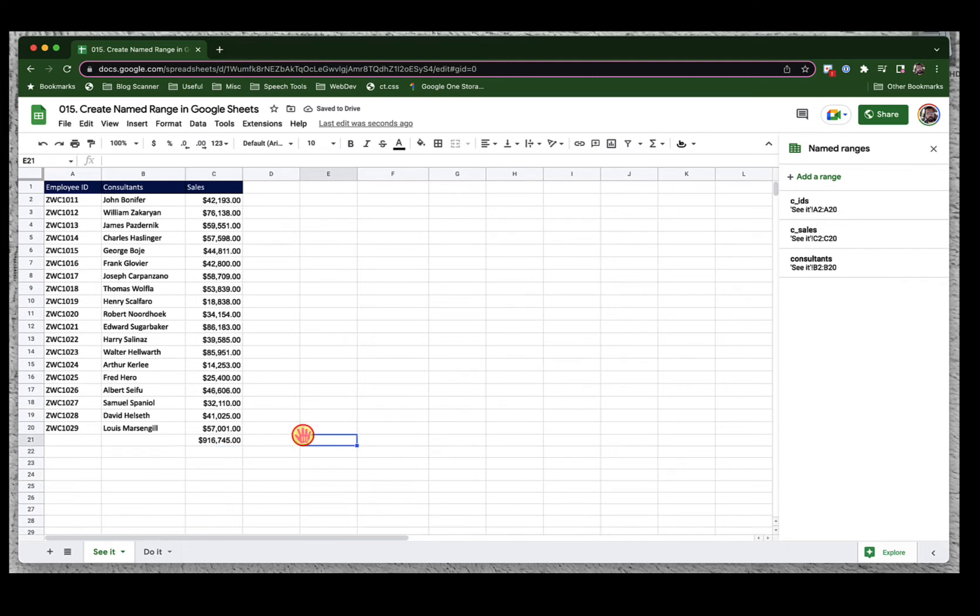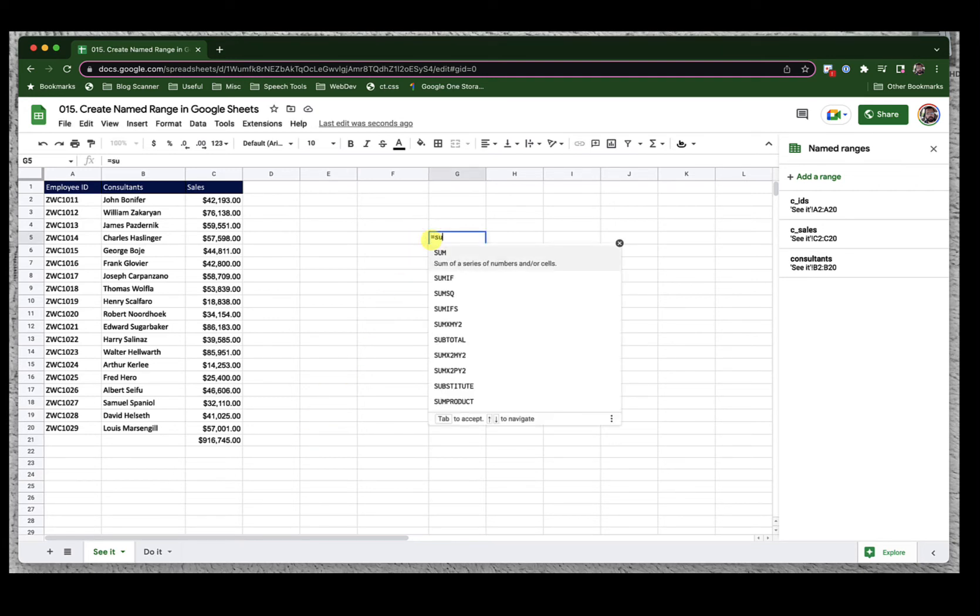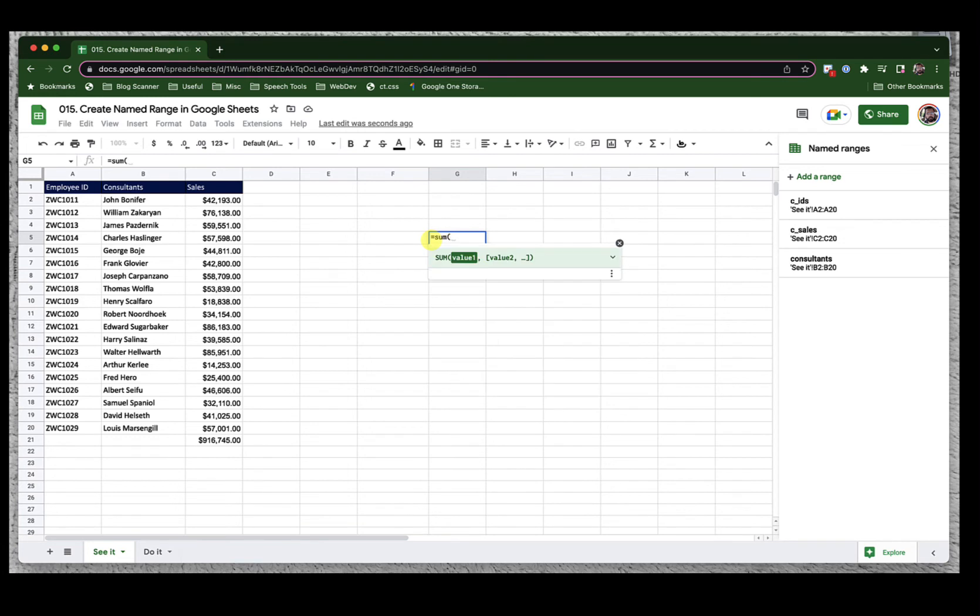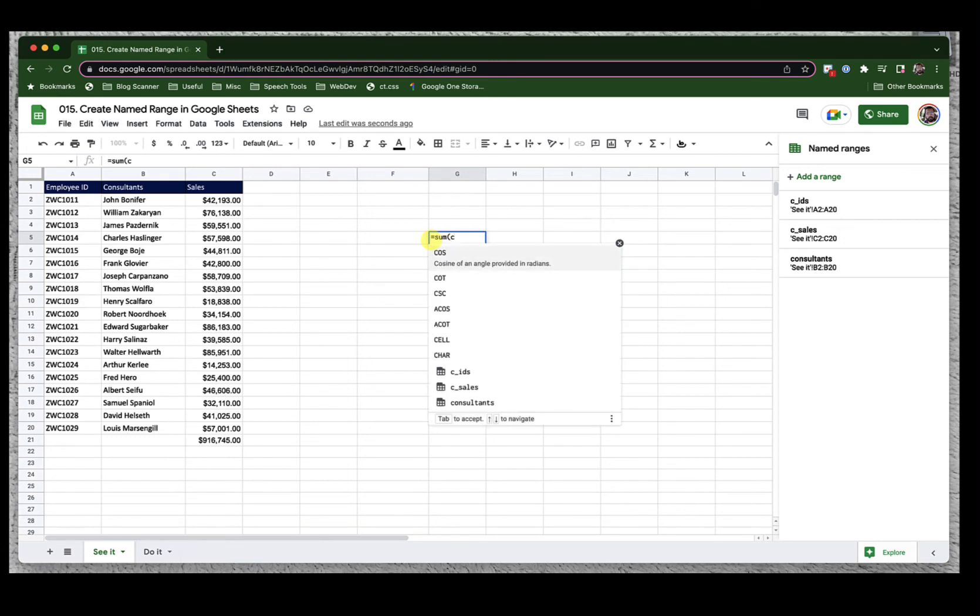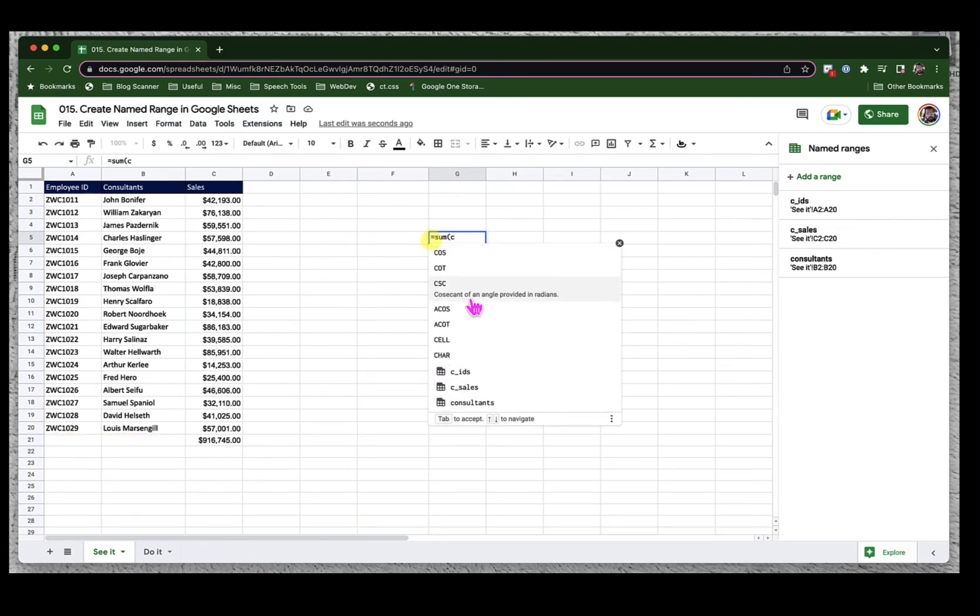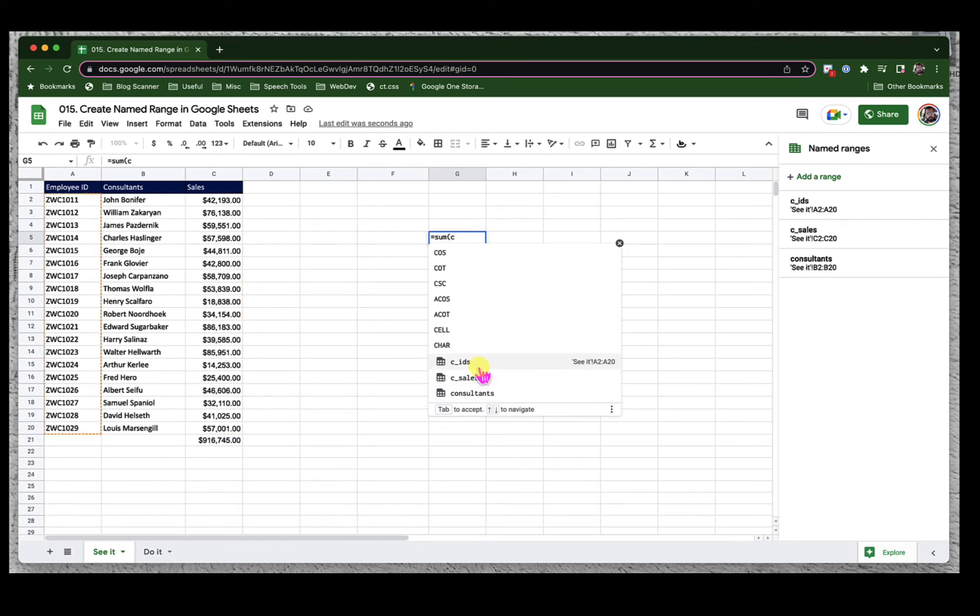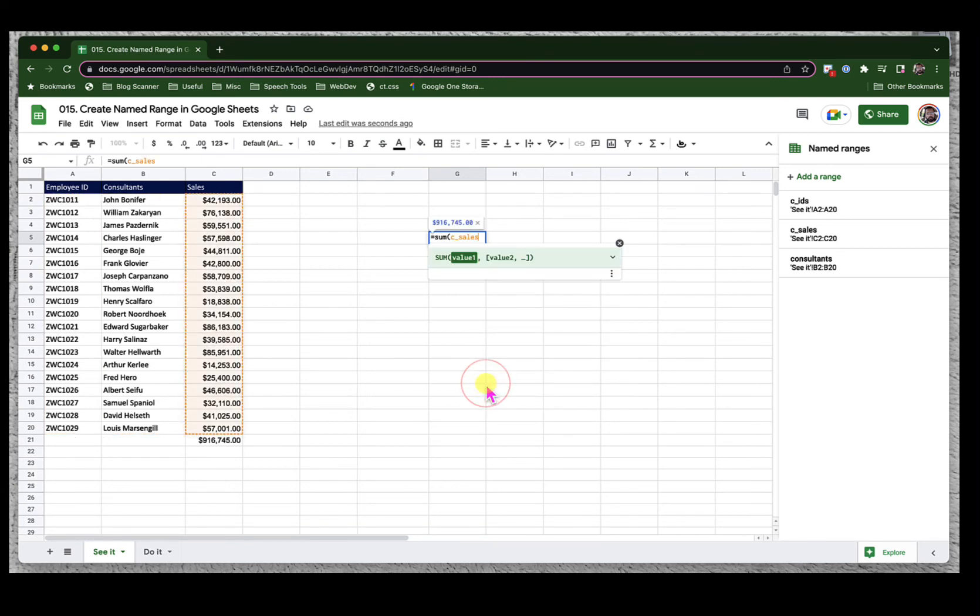That's how we can use these name ranges anywhere inside your Google Sheets. For example, if I just want to do the sum here, I can say sum, open bracket, C, and you can see the name ranges here, IDs, sales, consultants. So I will just select sales, close the bracket, done.